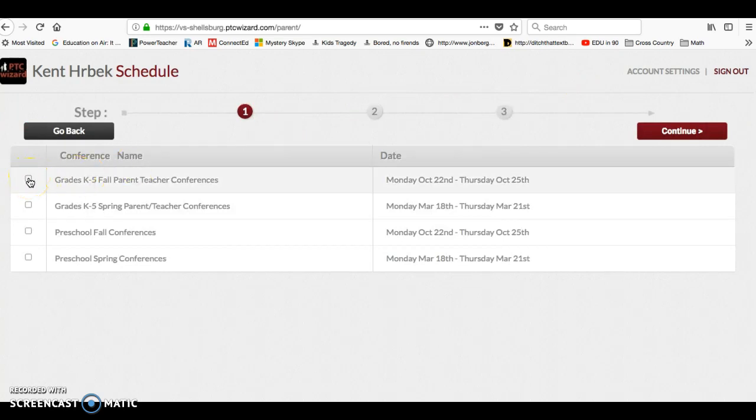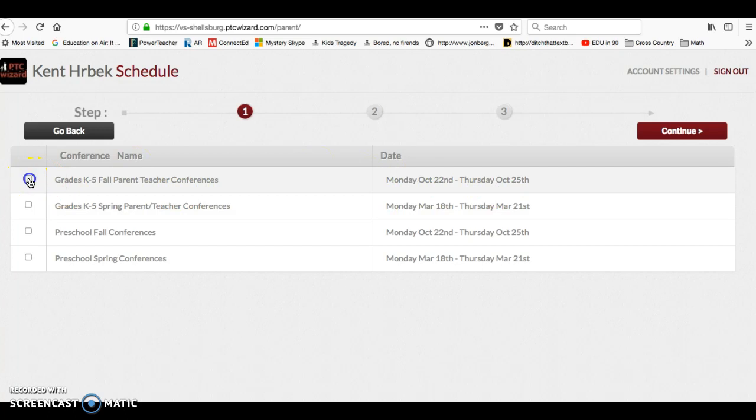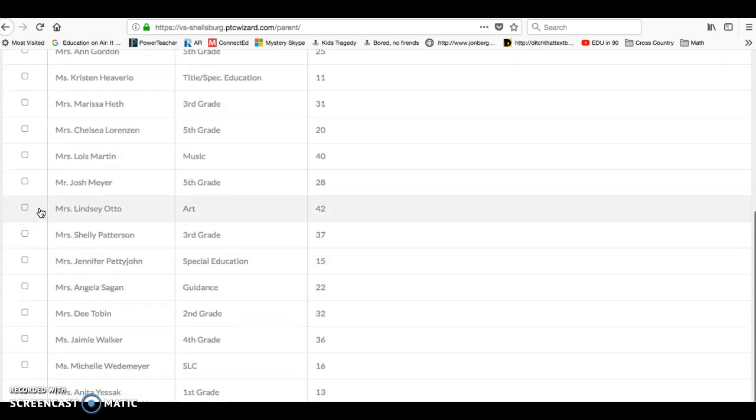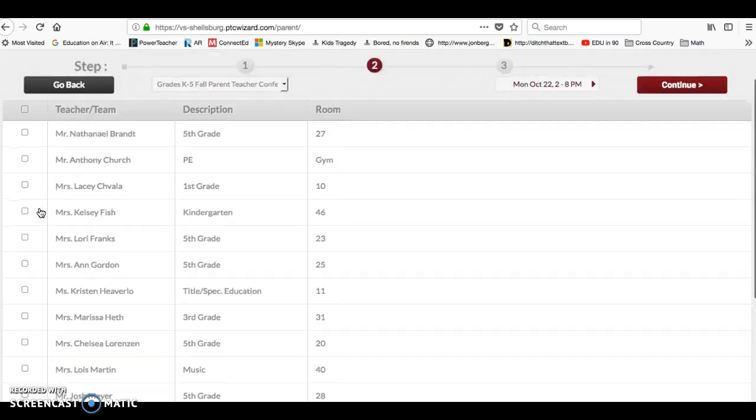And the first set of conferences are Monday, October 22nd or Thursday, October 25th. So you'll click on that section. Then the next step to go through is to find your teacher.